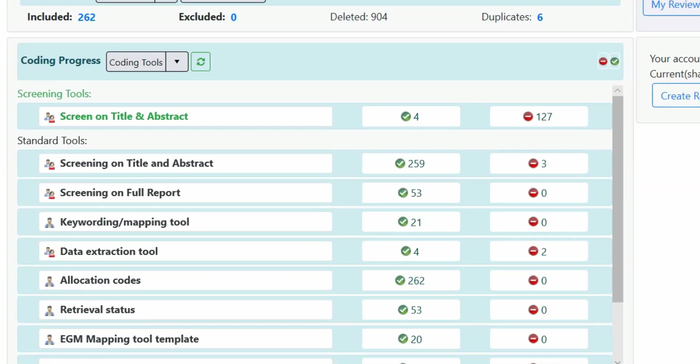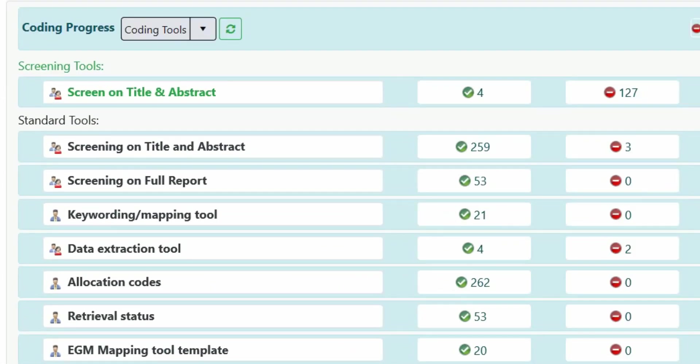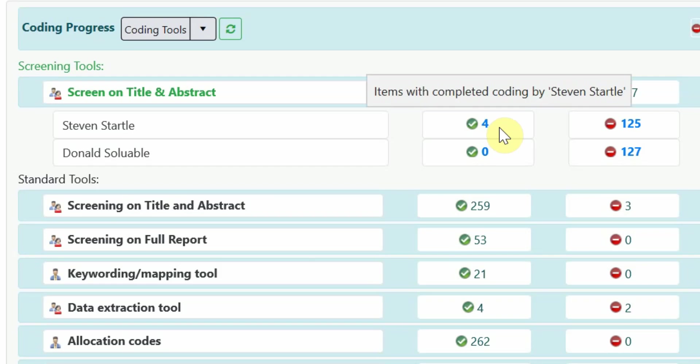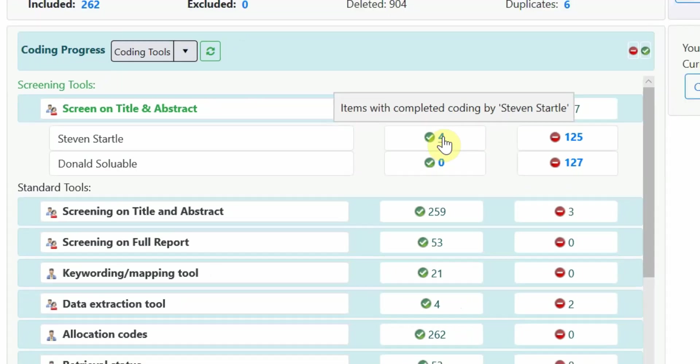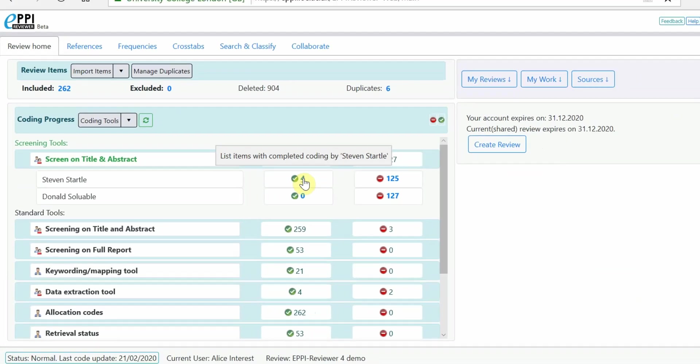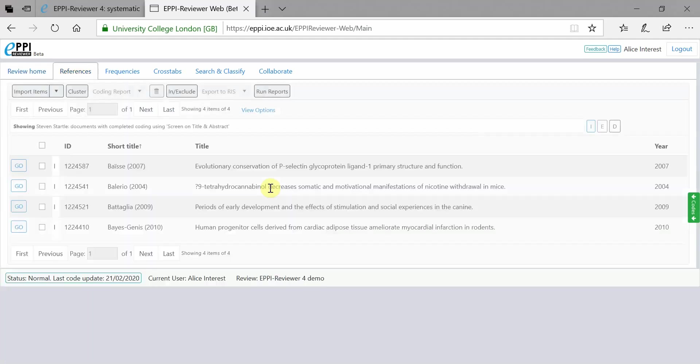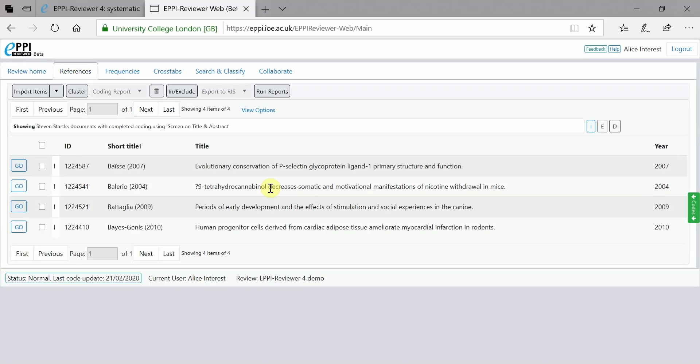The home page also provides an overview of the review coding tools, including a list of complete and incomplete items. By clicking on a coding tool, the number of items coded per user is clearly shown in blue. Clicking on one of these blue numbers will take you directly to that list of items.